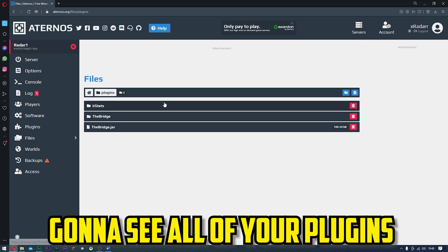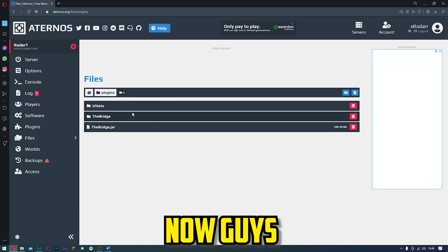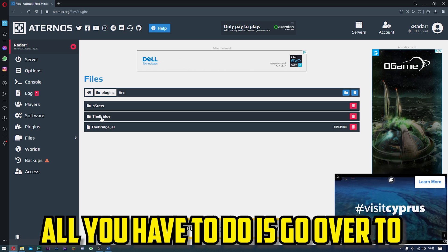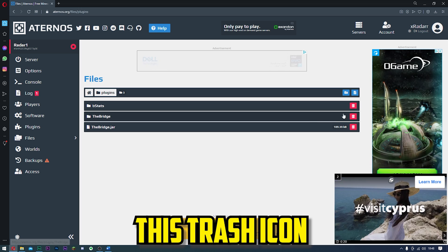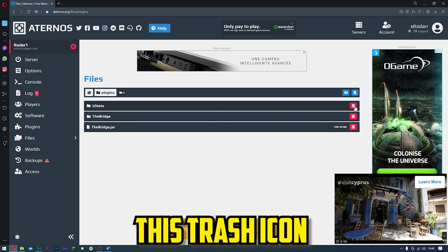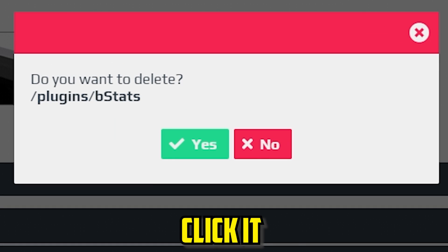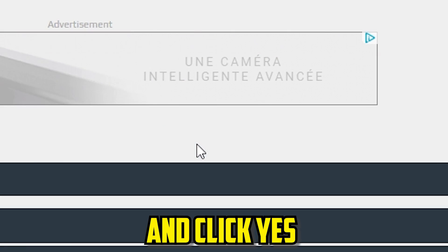When you go here, you're going to see all of your plugins. All you have to do is simply go over to this trash icon, click it, and click yes.